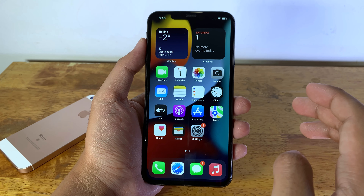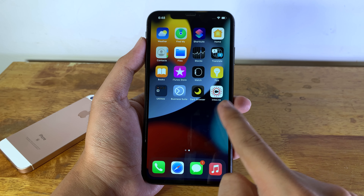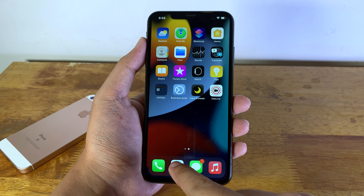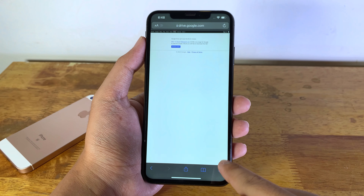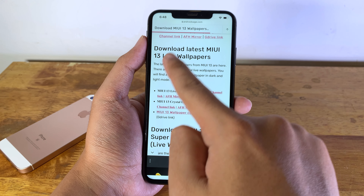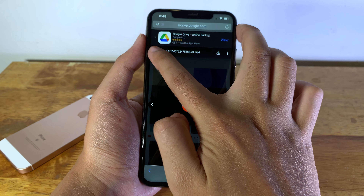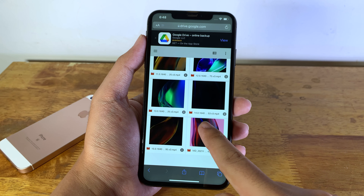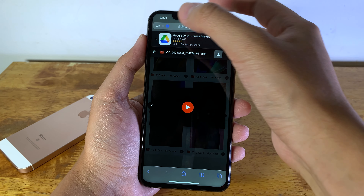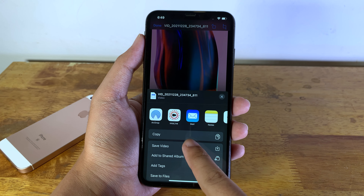Now let's download the live wallpaper for your iPhone. First you need to have this app called IntoLive — you need to convert the video before you can apply it on your iPhone. Go to Safari again, go into the first link, and download the MIUI live wallpaper. Click on the Google Drive link, select the video that you want to convert, click on the download button, then click on download again, and hit the button to save it into your camera roll.